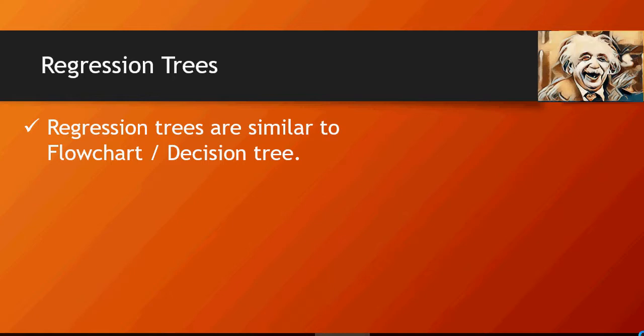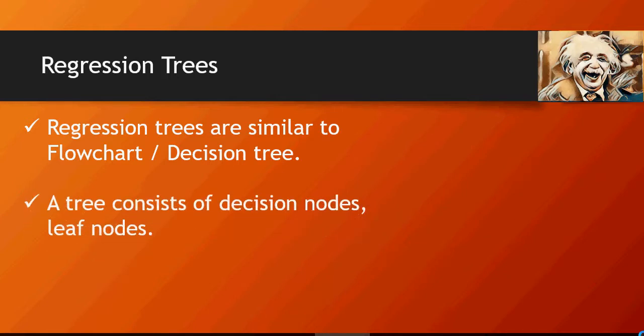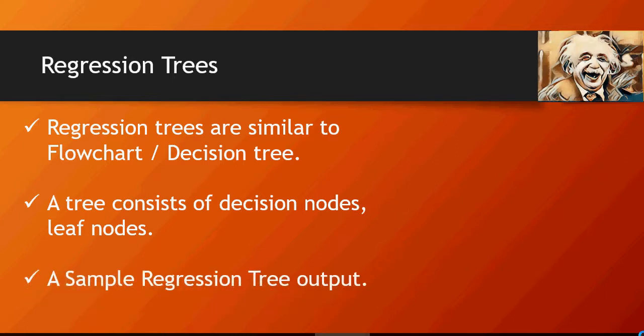These are some classifications which are traditionally done using decision trees. However, in this video we're going to talk about how decision trees can be used for doing numeric predictions similar to linear regression. A tree or decision tree consists of nodes and leaf nodes. Nodes are the points at which you make a decision and you go either way, and leaf nodes are the final output.